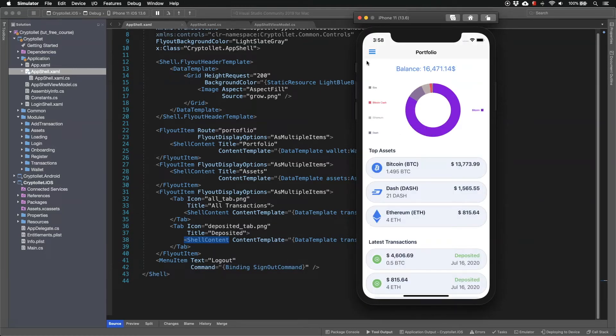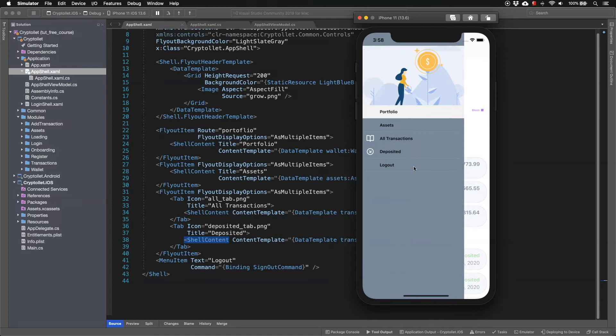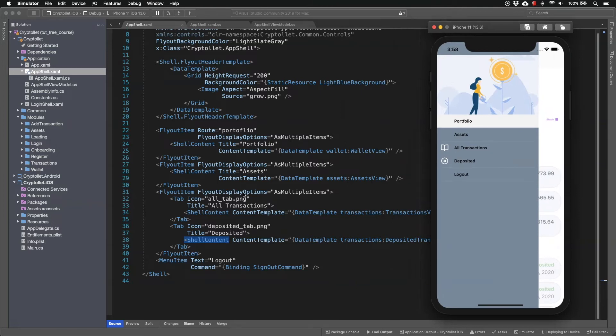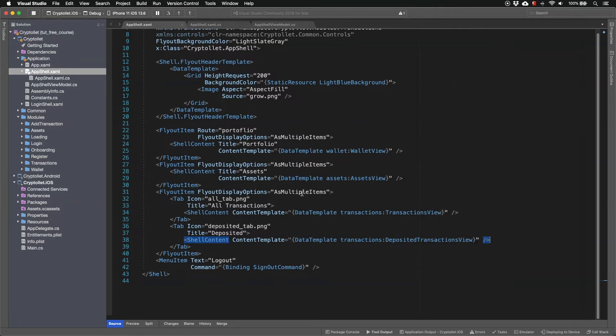So if I open the flyout now we can see both all transactions and deposited transactions menu options. So this is because we have defined for this flyout item that we want to have this as multiple items meaning that we want to display all menu sub items.